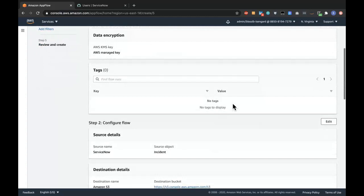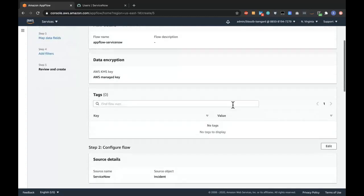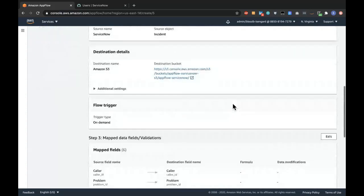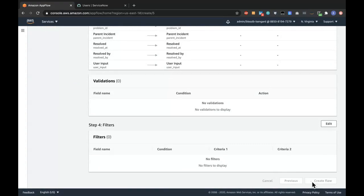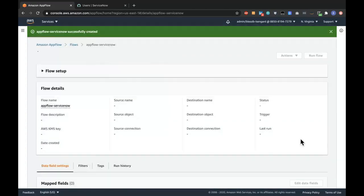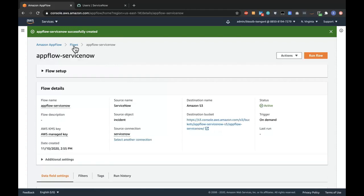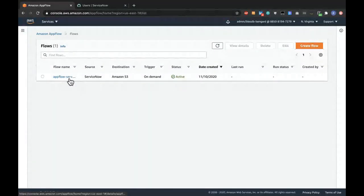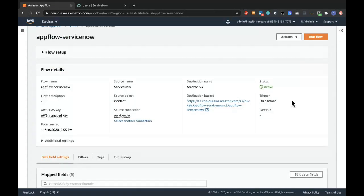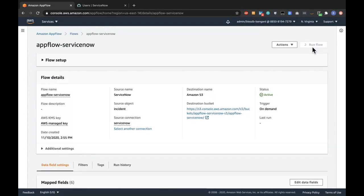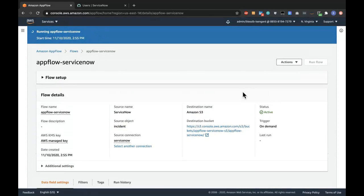This gives me a review page where I can see the name of the flow and all the details I've put in. So let's create the flow. The flow is done. Going back to the flows list, it shows up as part of the list. I'm going to run this flow manually by clicking Run Flow, and this should take a couple of seconds.